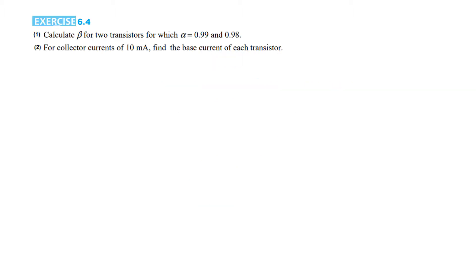Let's see exercise 6.4. We have to calculate beta for two transistors for which alpha is given. This is simply just plugging into the formula. The second part is: for a collector current of 10 milliampere, find the base current of each transistor.